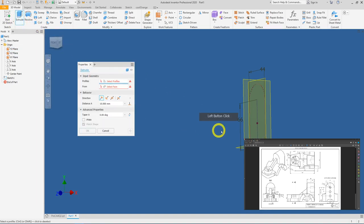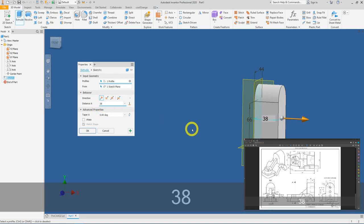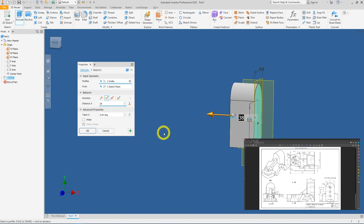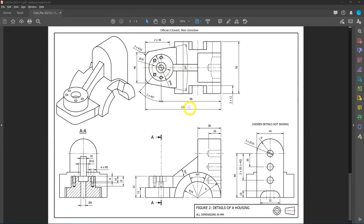Click the Extrude tool. We are presented with two profiles — one at the top and one at the bottom which is the semicircle. Click the first profile at the top and extrude it by a thickness of 38. Flip the direction of the extrusion and press OK. The 124mm dimension goes from one end to the other, so we can use either the newly created face or the datum as our reference face.